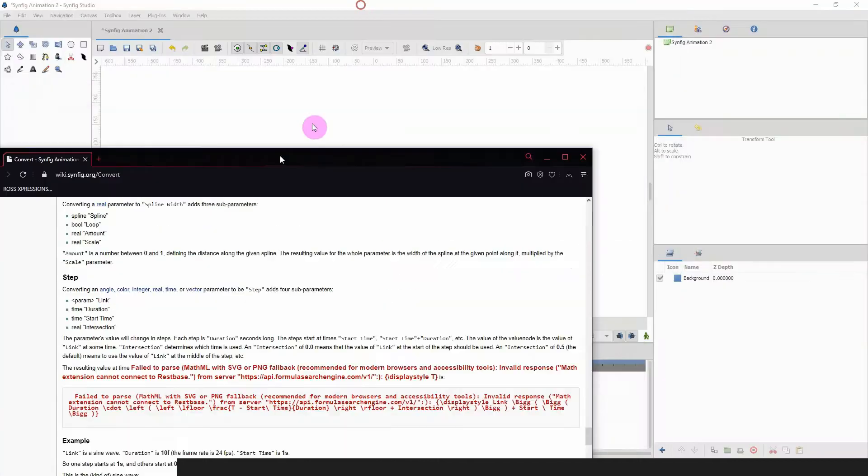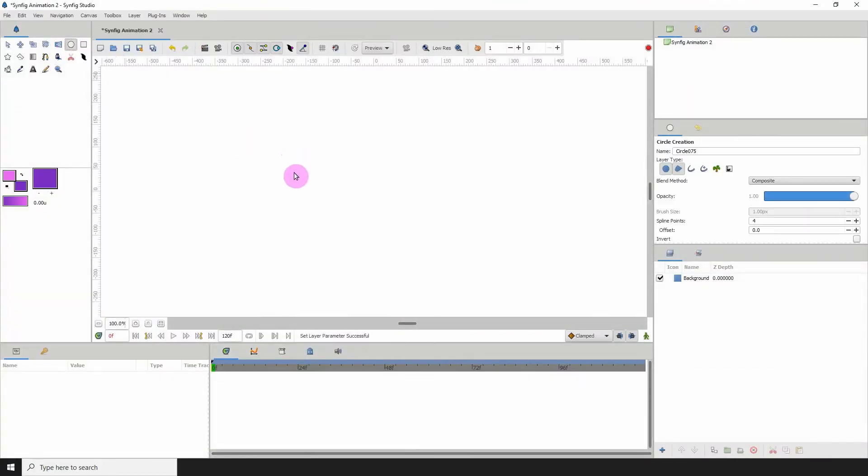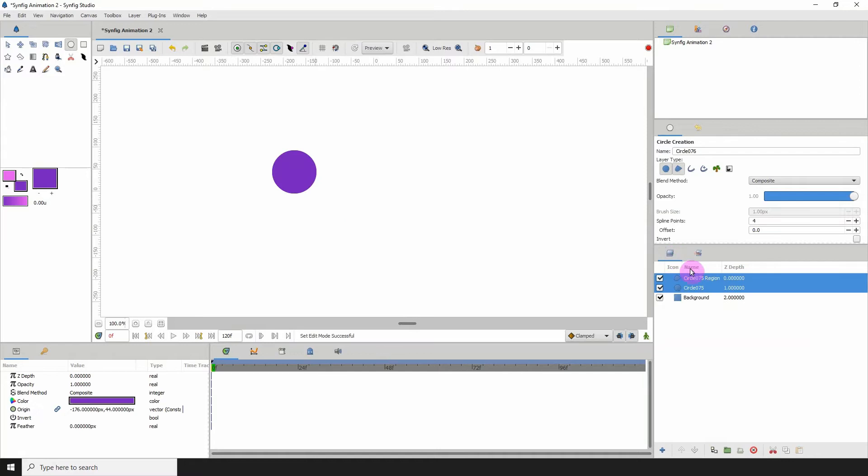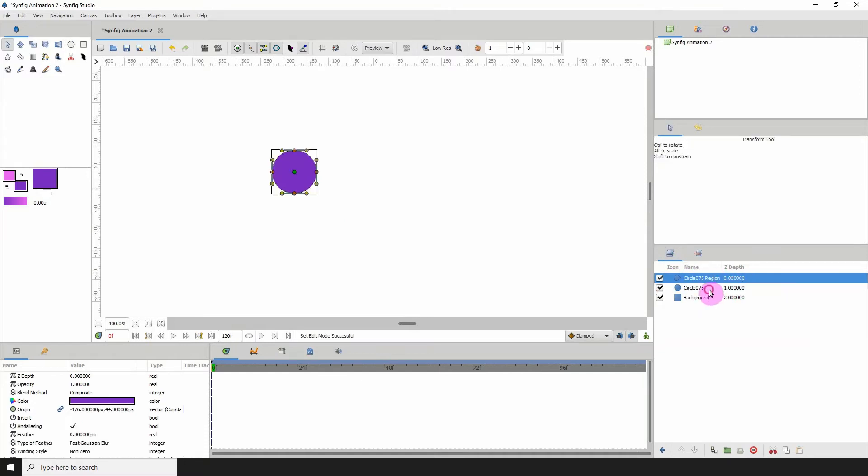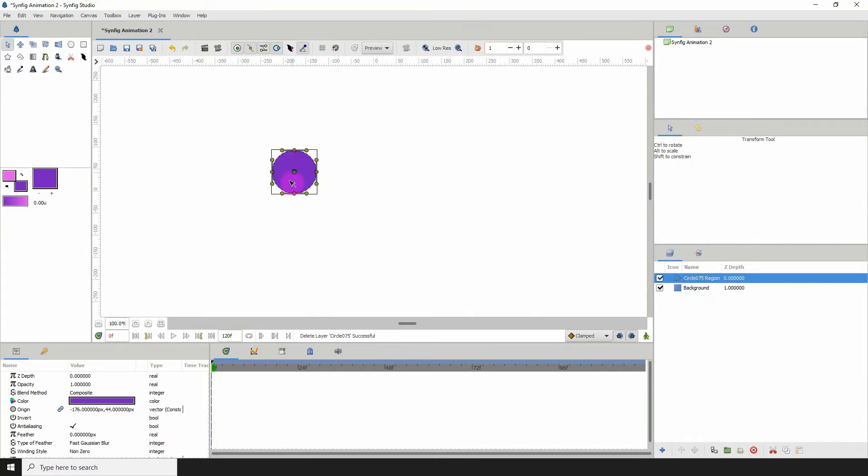Okay, so I'm going to add an object to the scene, a simple circle. Let me delete one of these. Okay, so here we have a circle.